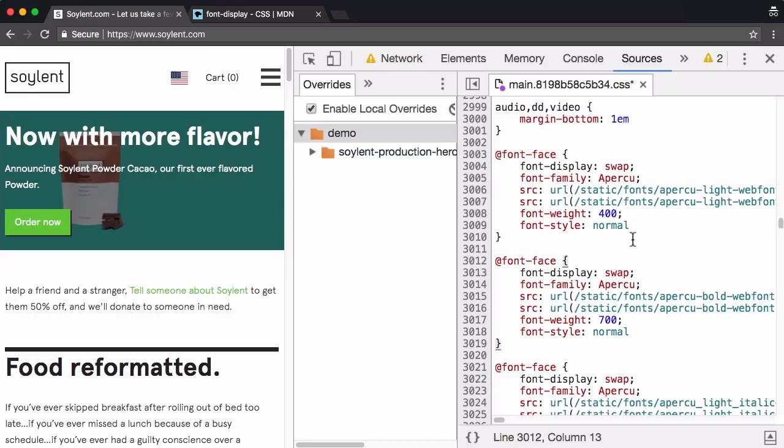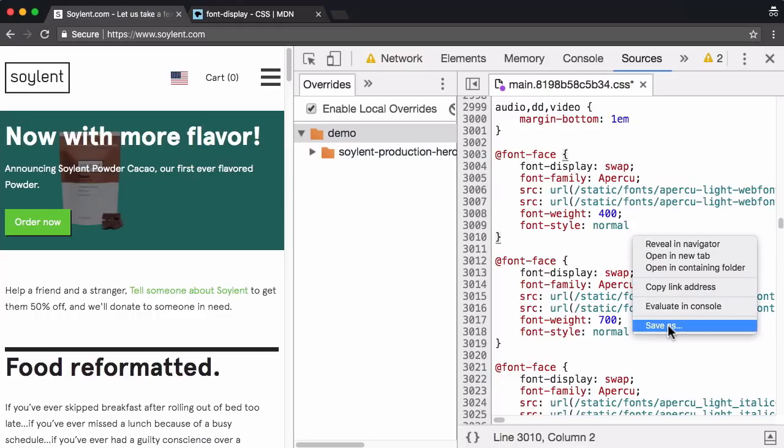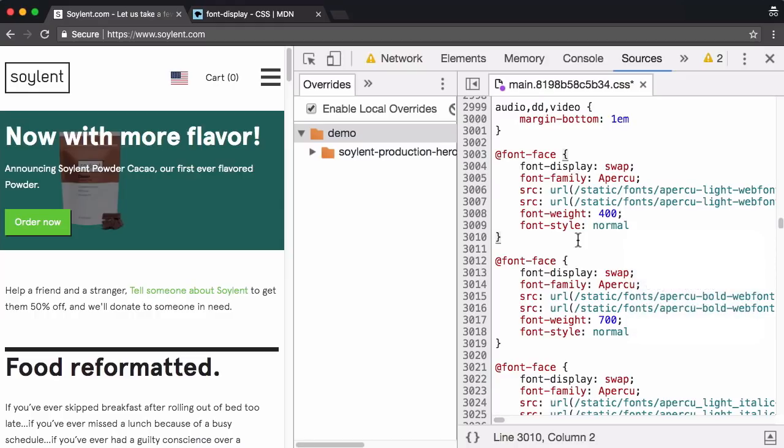And yeah, so I'll right click. In fact, not save as I'm going to command S to save and control S on windows, I assume.